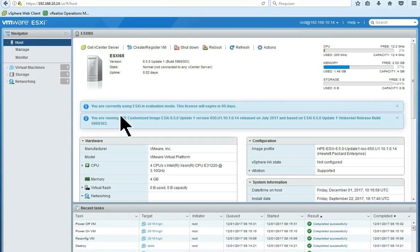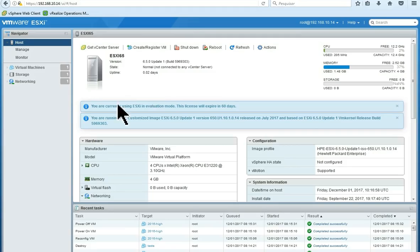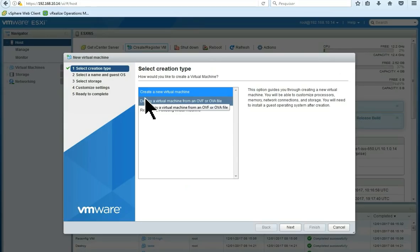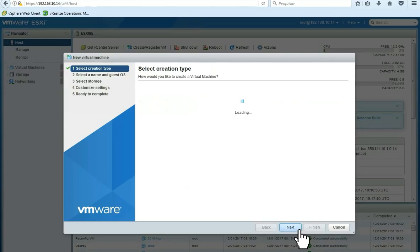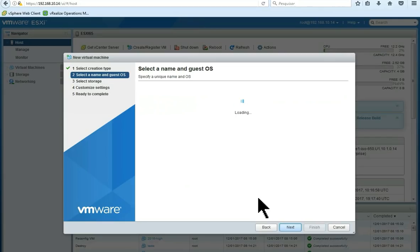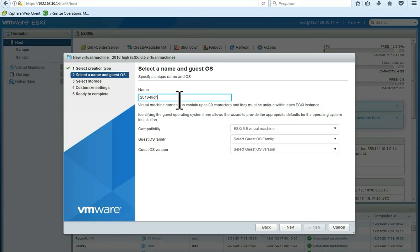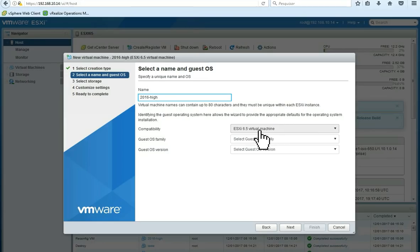First of all, we are going to create our virtual machine on our ESXi host. We are going to choose create a new virtual machine. Click next here. We are going to choose a name for our virtual machine. It will be 2016 High Performance. The compatibility must be ESXi 6.5, which is version 13 of our virtual machine. This is very important.